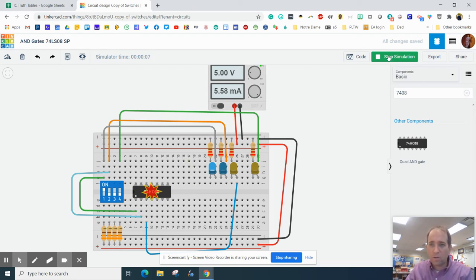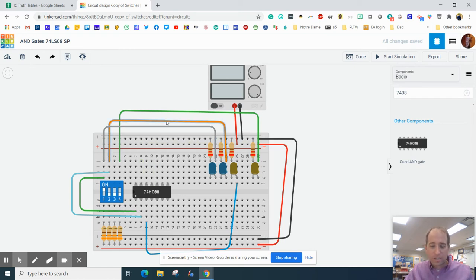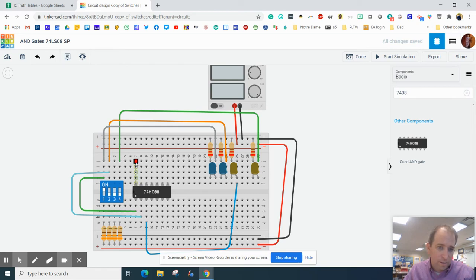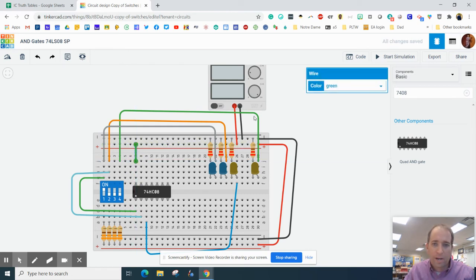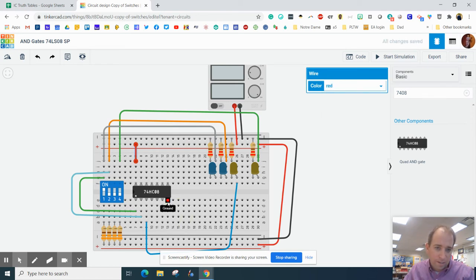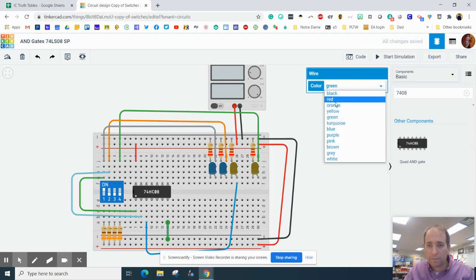We forgot to power and ground this. We have to look at our data sheet and realize which one's power, which one's ground. The nice thing is it actually tells you. This row right here should be plugged into power - I'm going to make that red - and this one should be plugged into ground. I'm going to make that black.